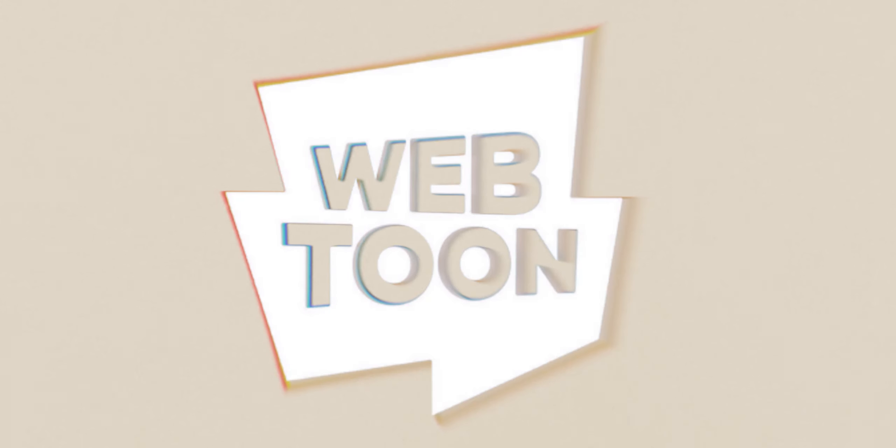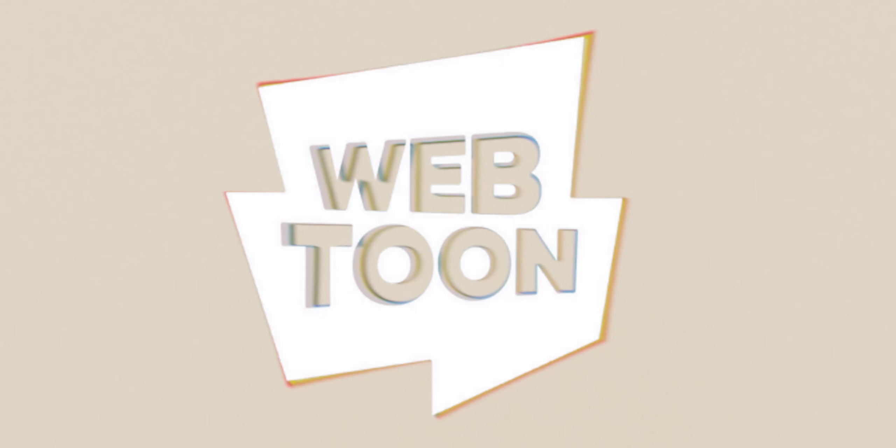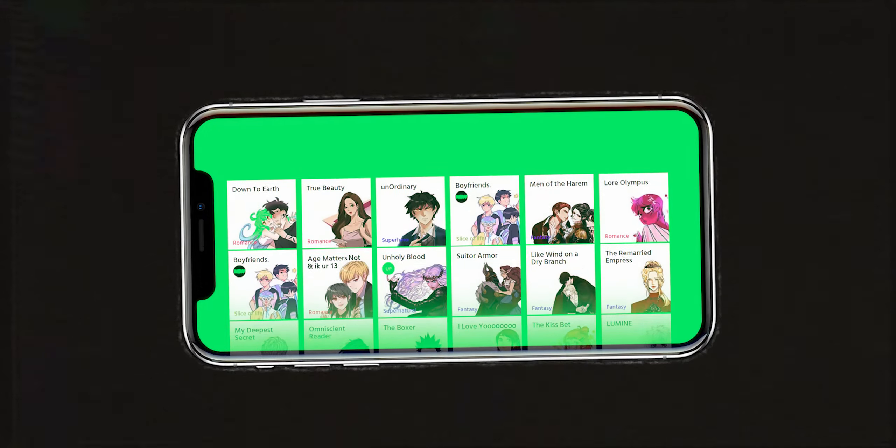Do you guys know of Webtoon? It's this app on your phone where it's like all these comic strips made by people and they're really high quality.